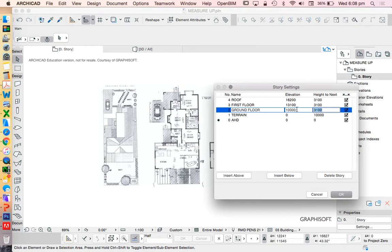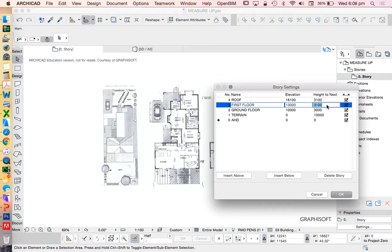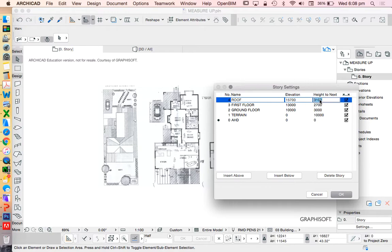Ground floor to first floor, let's make that three metres for now. First floor to roof, let's call that 2700. And then roof, we don't really need to have any height to next, but it's good to keep it as a number anyway, just to give the roof height.